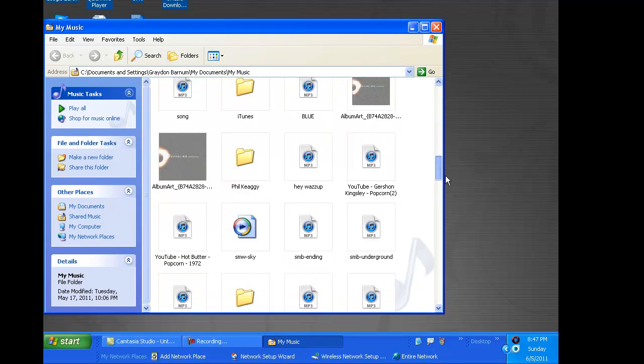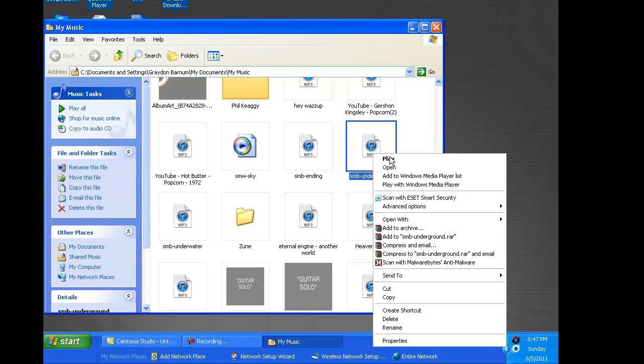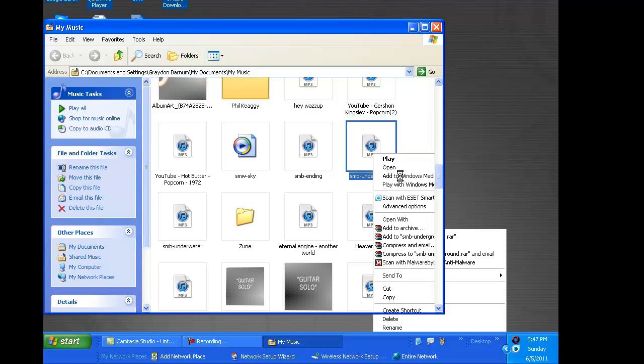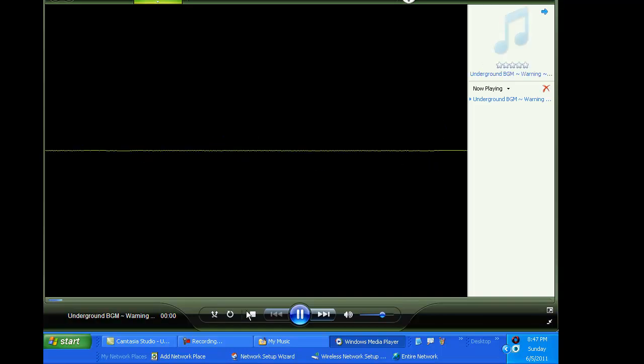And then click on a random weapon, let's do the Super Mario Bros Underground theme, and click add to Windows Media Player list. And Windows Media Player will pop up and it'll start playing.